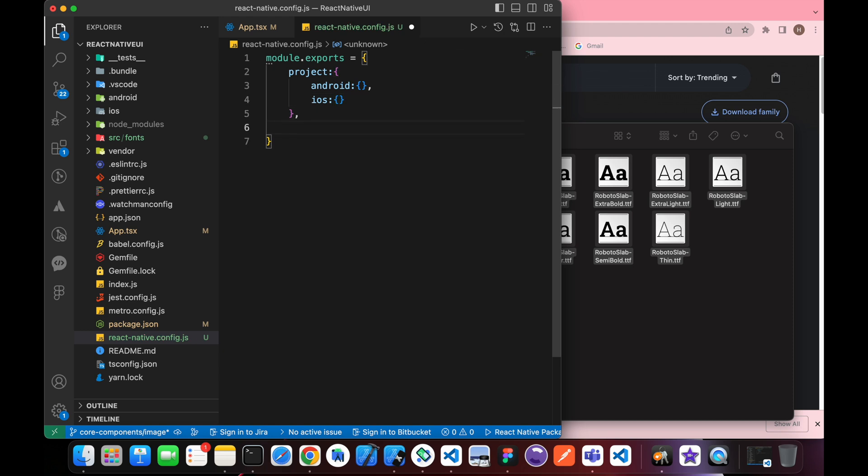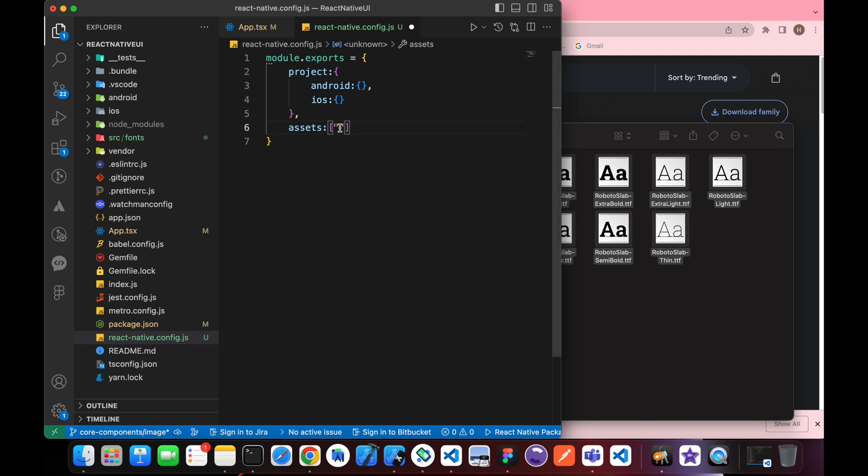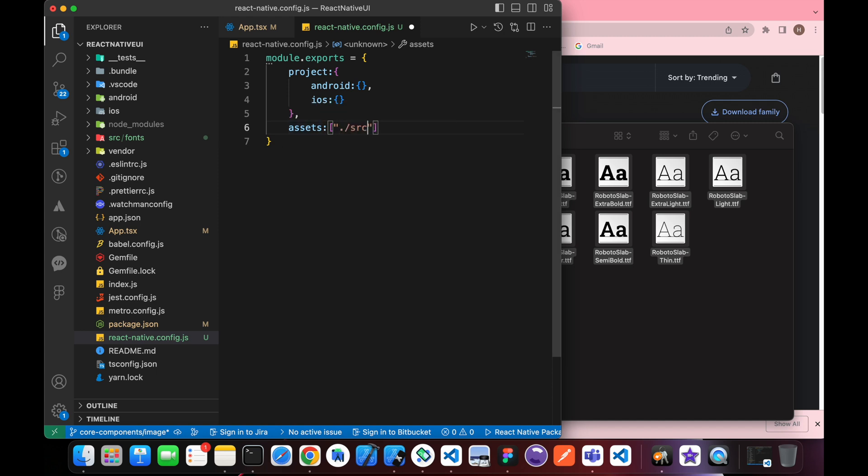The important step is the assets. In our assets we need to put the source of our fonts. This source is ./src/fonts to link those fonts.